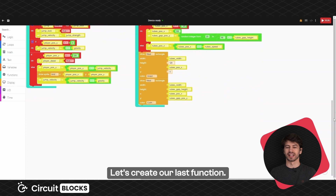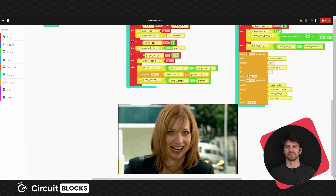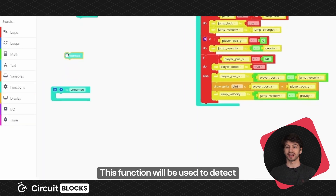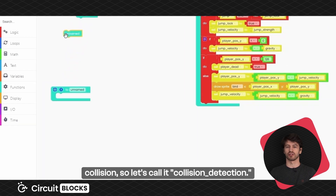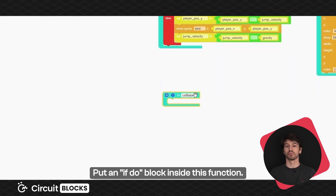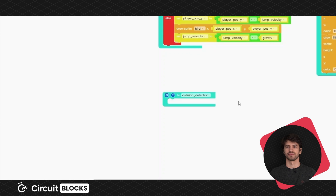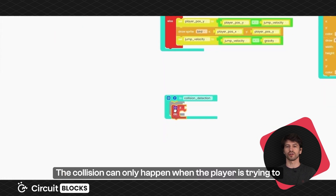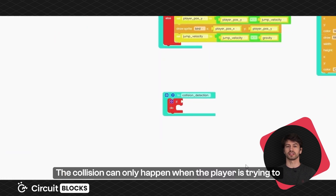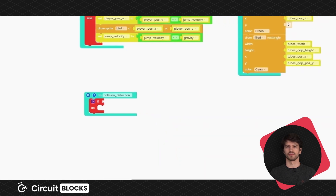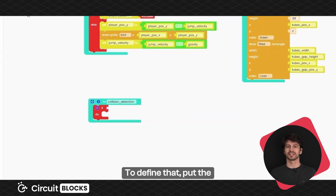Let's create our last function. This function will be used to detect collision, so let's call it collision detection. Put an if do block inside this function. The collision can only happen when the player is trying to pass through the gap on the tube. Put the following blocks inside the if statement.